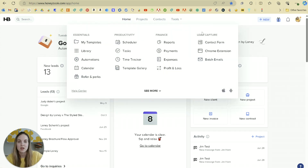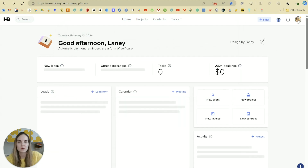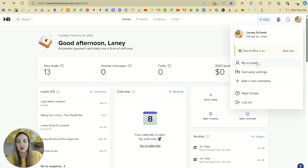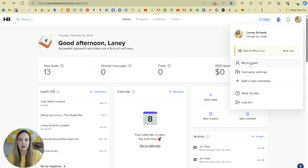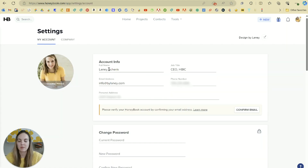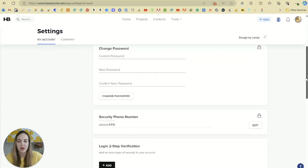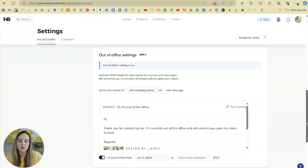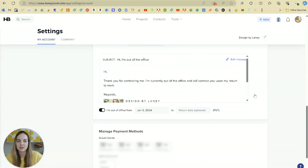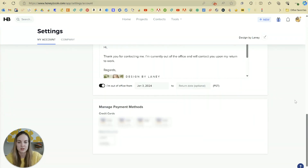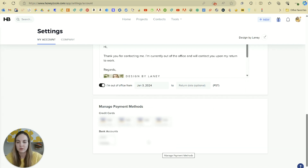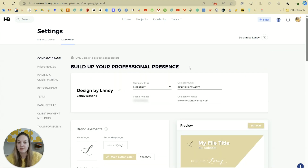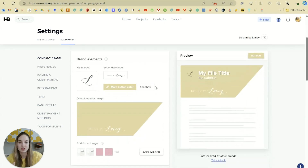We'll spend a lot of time on the Tools tab in this course. I'd recommend starting in your account tab and then your company settings to get everything set up on the backend. Here you'll want to fill in your main account info and change your photo. This is also where you can change your password and set up login instructions. And there's a new feature where you can set up an out-of-office, which is really fun and super easy to use. Your payment methods will be credit cards or bank accounts, which you can add in here as well.